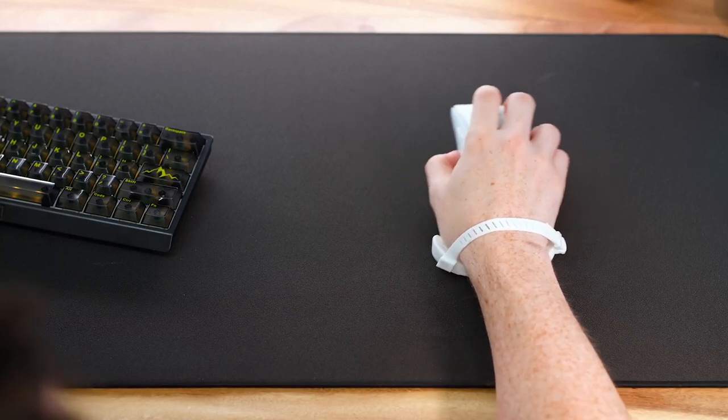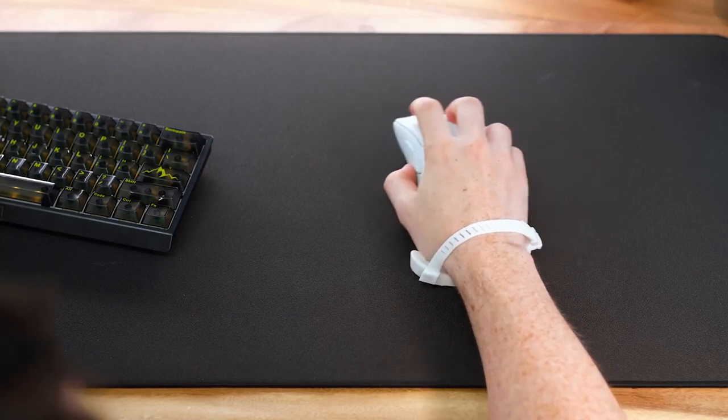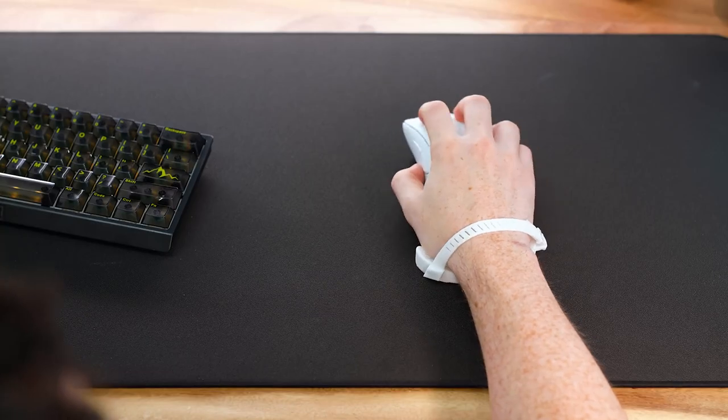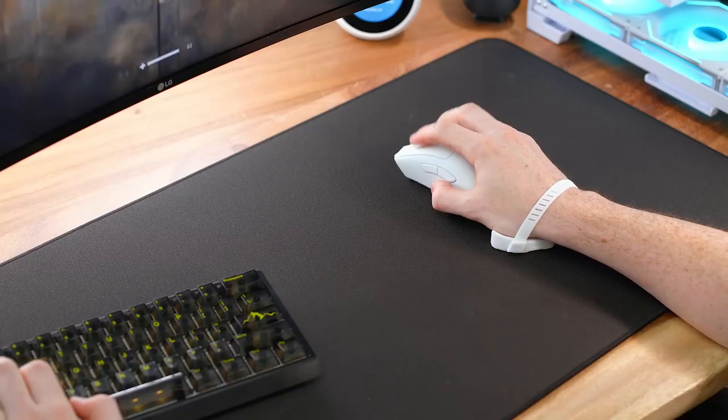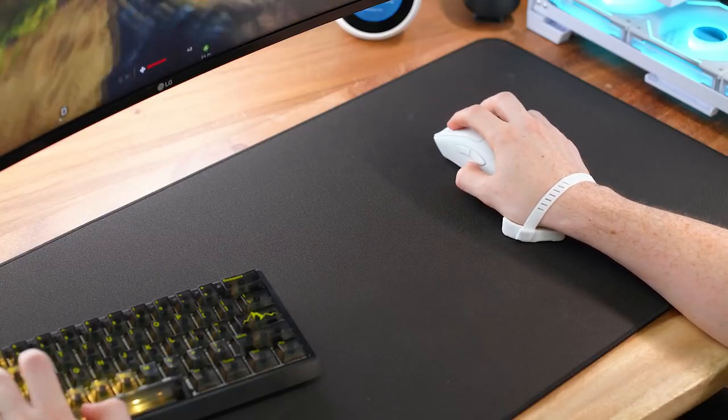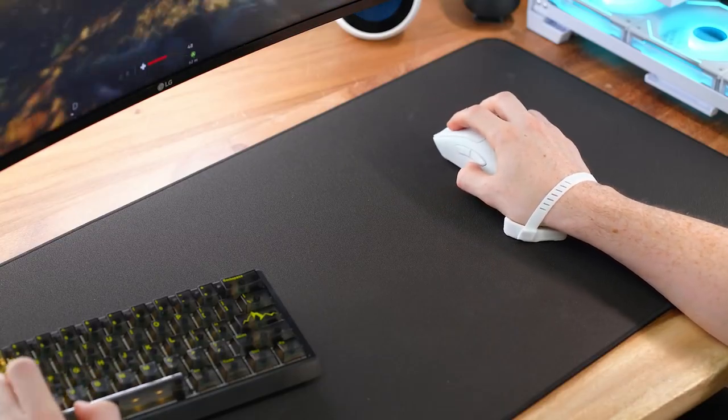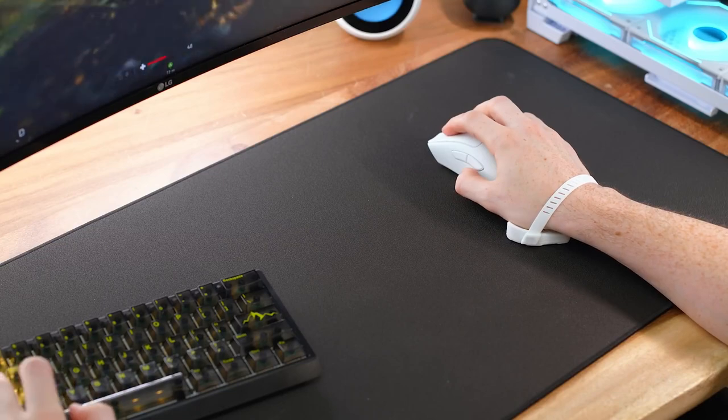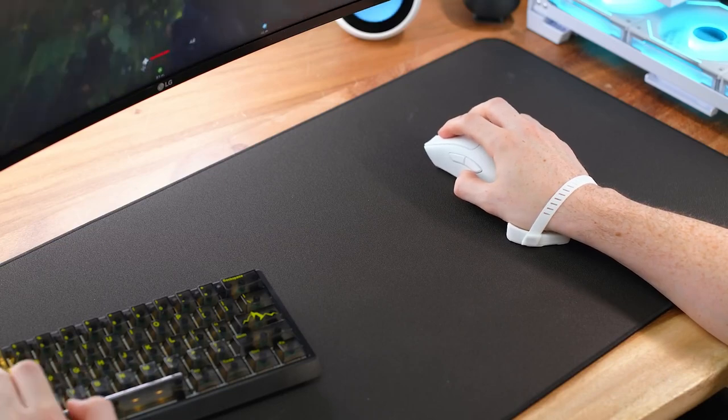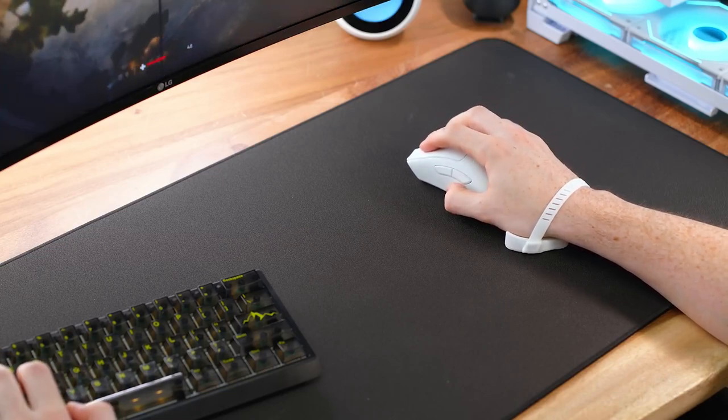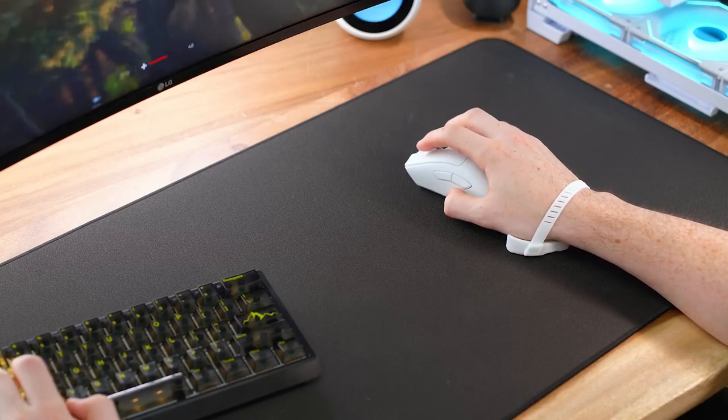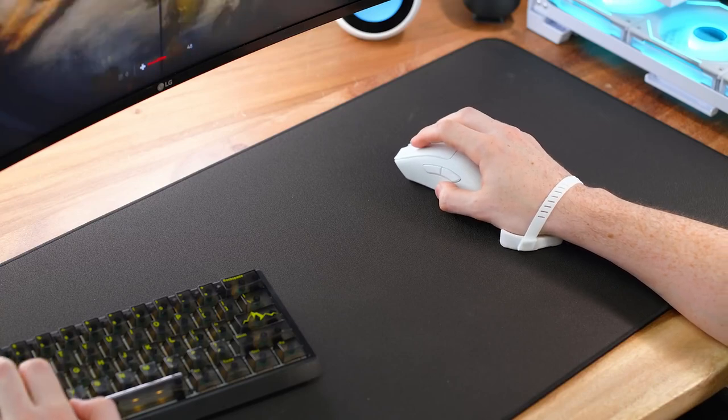However, after maybe like two days or so of actually using it, it just feels natural, and you won't even notice it. But I do understand this won't be for everybody, but I'm telling you, if you just take the time to try it out and use it, you'll adjust really quick, and your wrist will thank you.